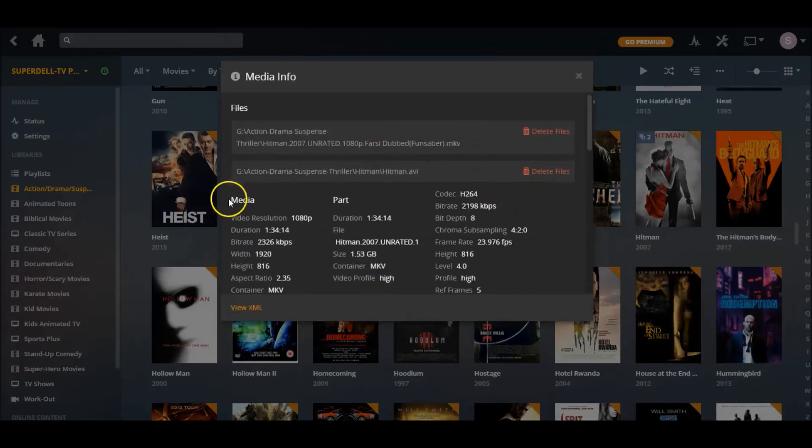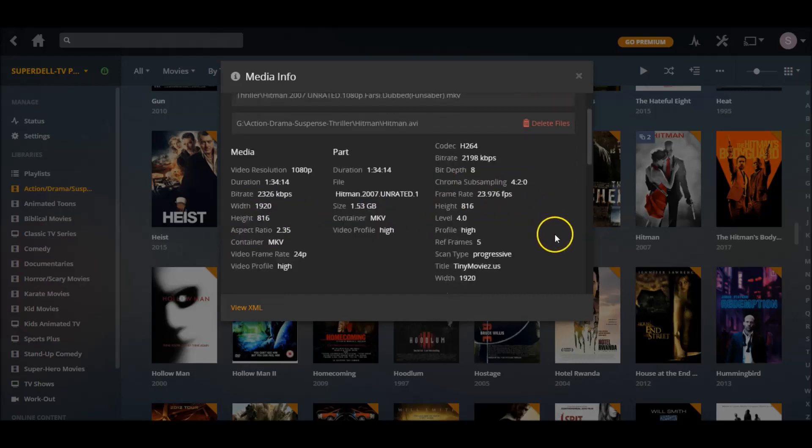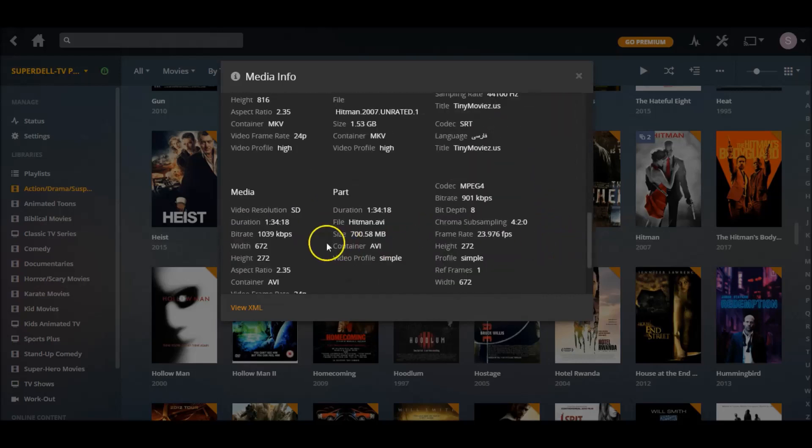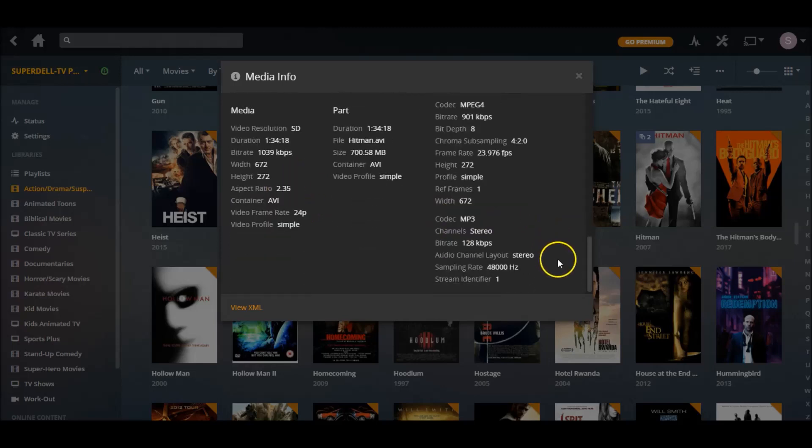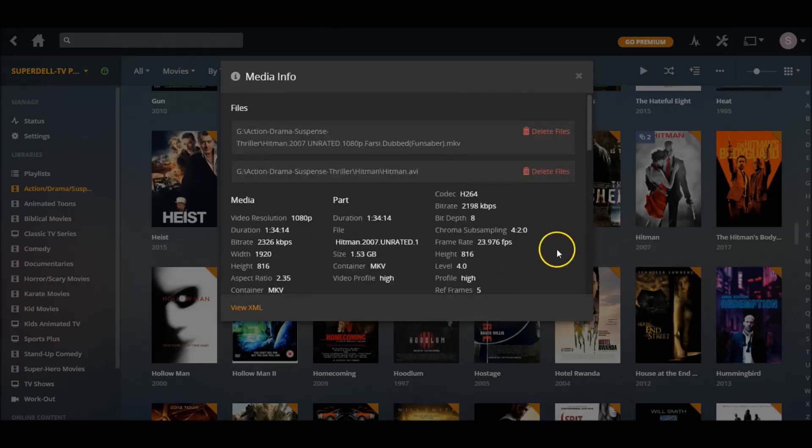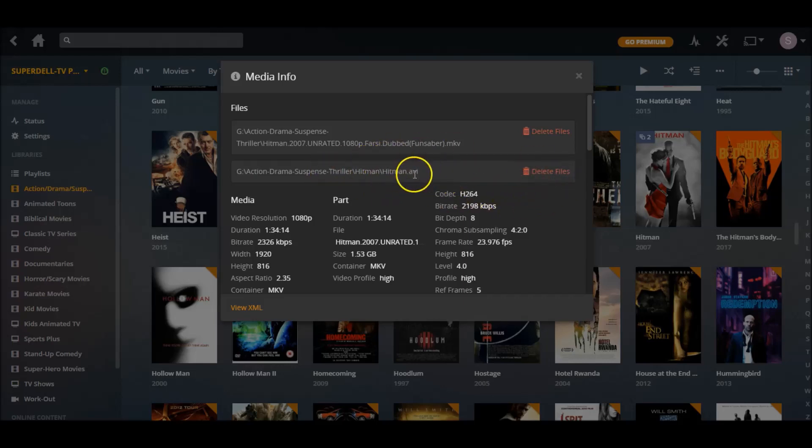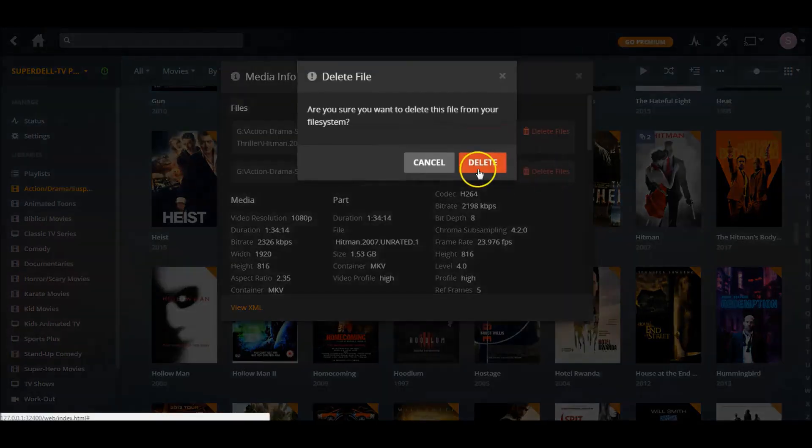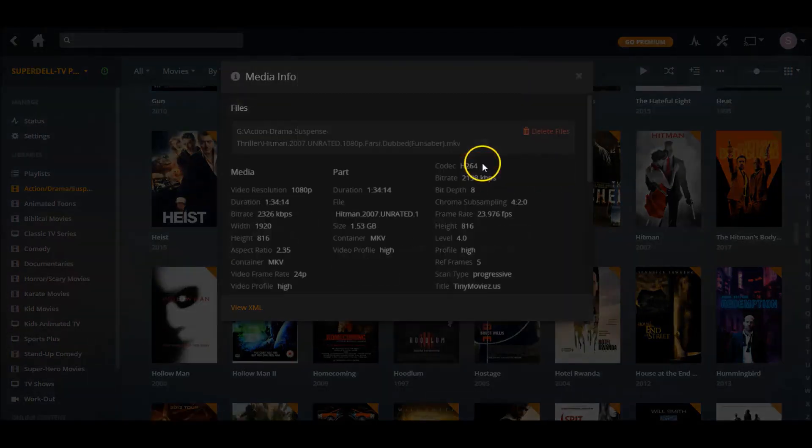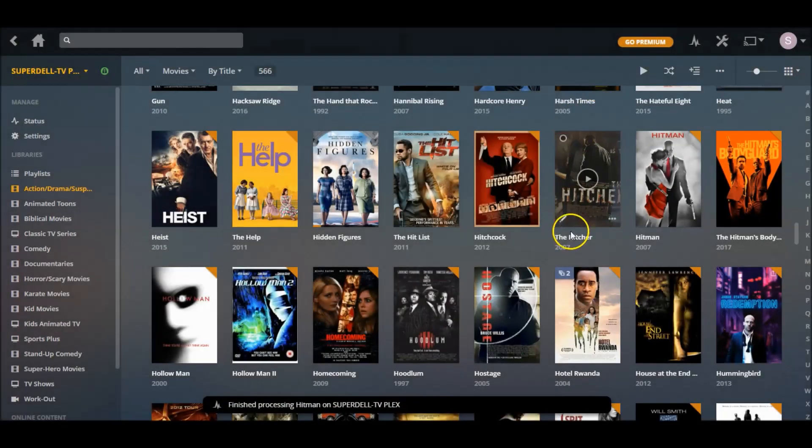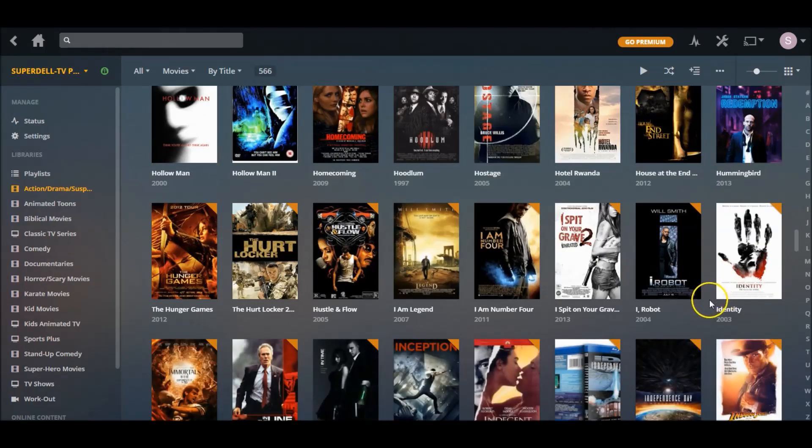Let's go to Hitman, go to Get Info. Check this out - I got one that's 1080p and I got another one at the bottom that's standard definition. I probably deleted the 1080p or 720 at the beginning of this. I'm gonna get rid of the AVI because I like the 1080, and just hit delete. So that way I'm just left with one.